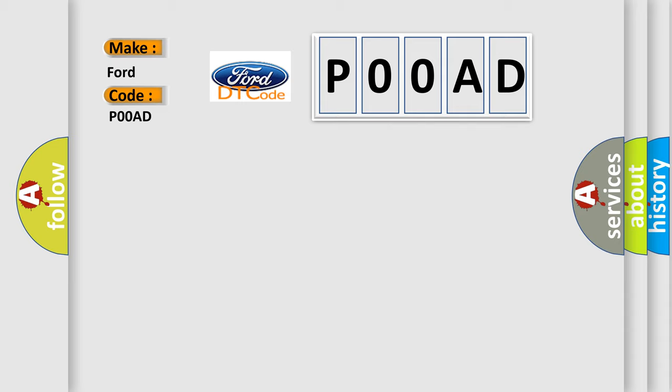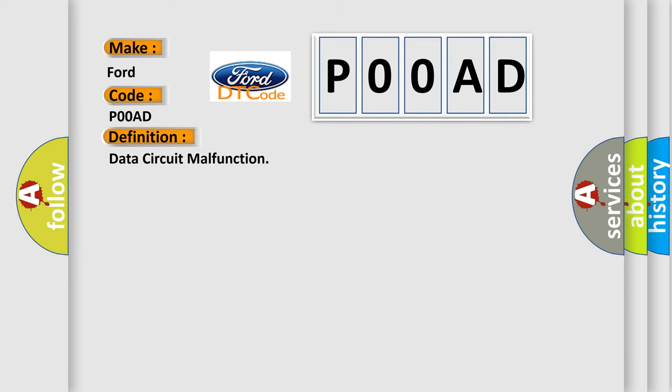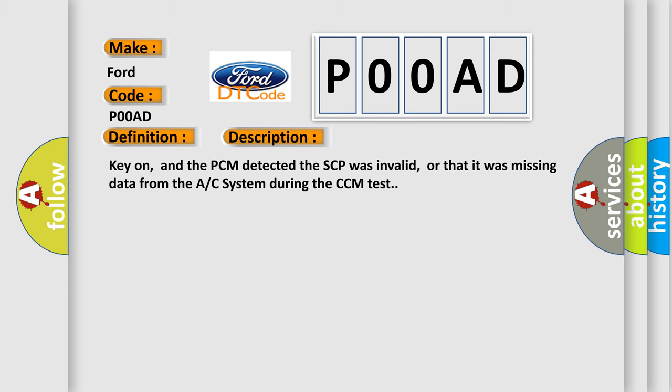The basic definition is data circuit malfunction. And now this is a short description of this DTC code. Key on, and the PCM detected the SCP was invalid, or that it was missing data from the AC system during the CCM test.